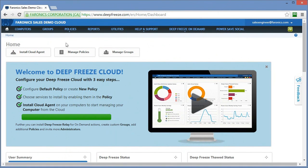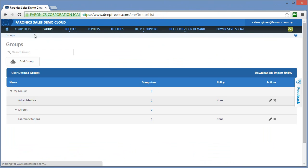So you've logged into the DeepFreeze Cloud interface, perhaps you have some policies applied to computers in your environment, and you want an easy way to segregate those computers into different groups, possibly based on a functional department or location. The groups option within the DeepFreeze Cloud platform is pretty nice for a few reasons.